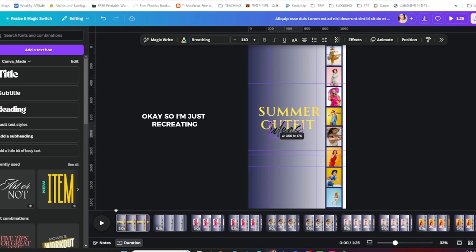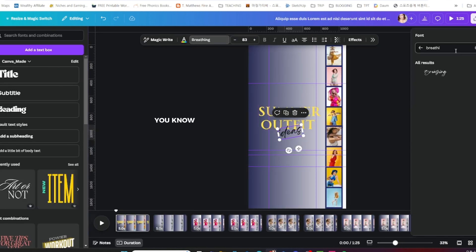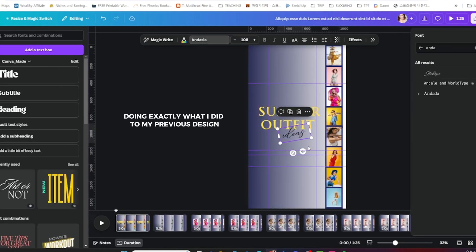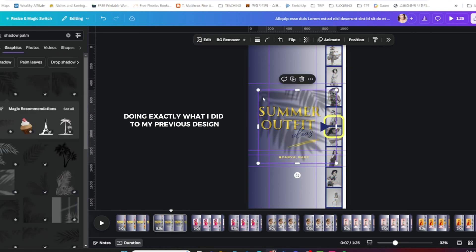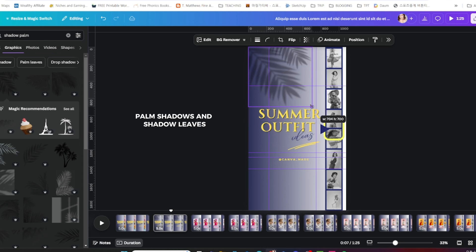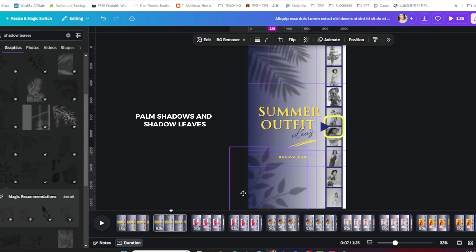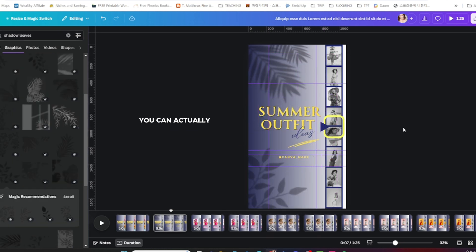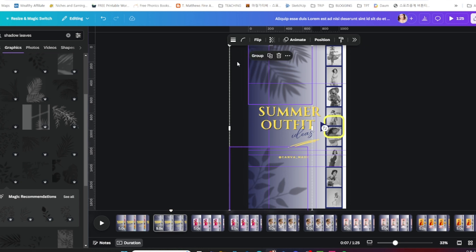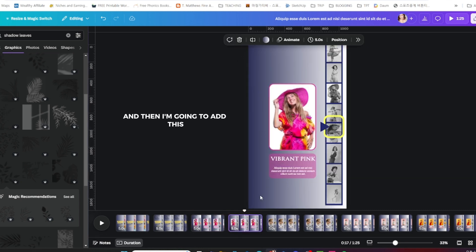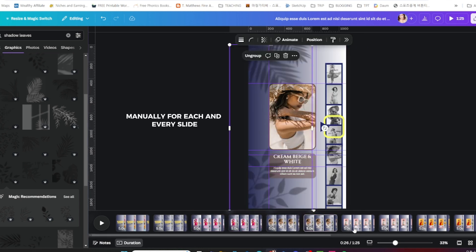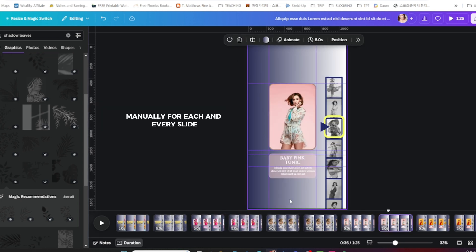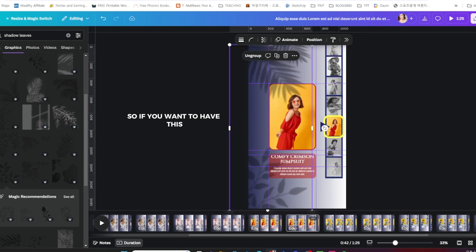I'm just recreating, doing exactly what I did to my previous design. You can see me adding some shadows, palm shadows, and shadow leaves. You can actually search for that in the elements section.